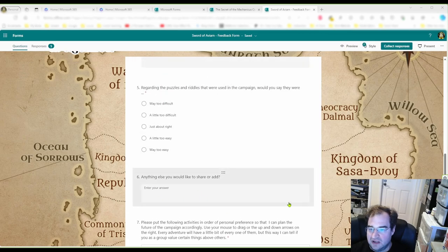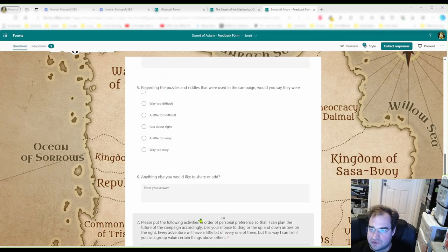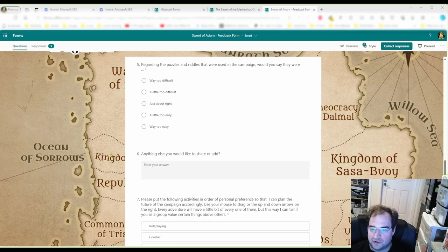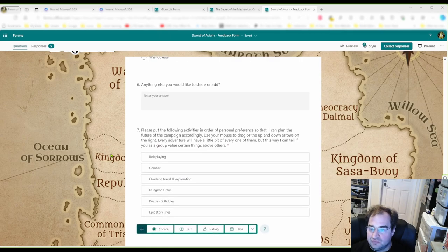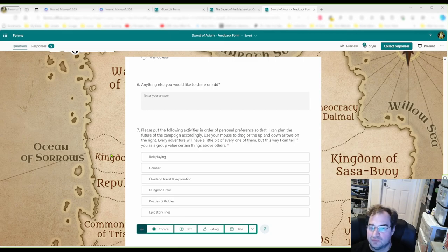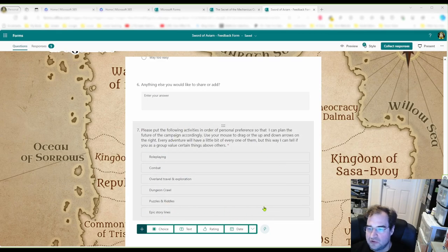Of course, include 'anything else you would like to share' — give them a chance to have the last word. This was done for a brand new group I had never played with before, and it will give you the idea of how to direct your planning.